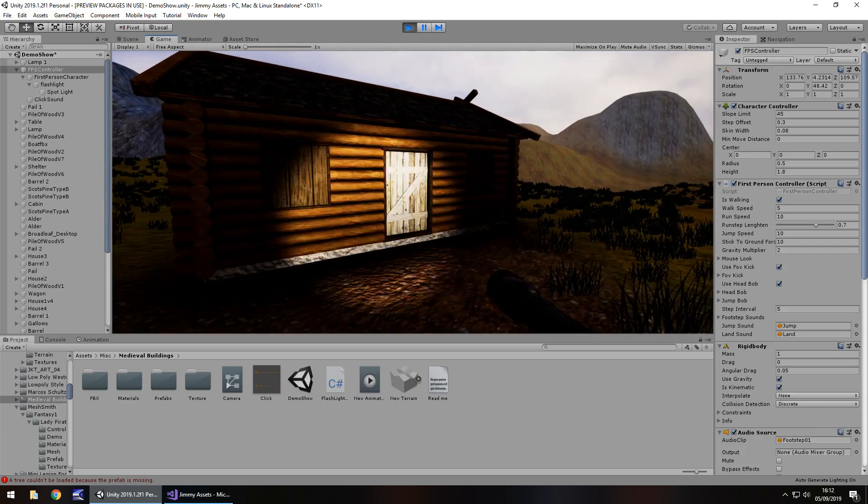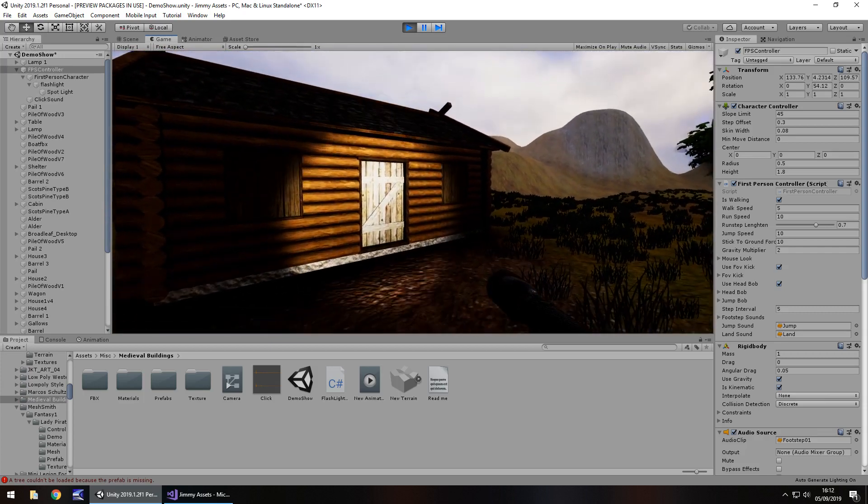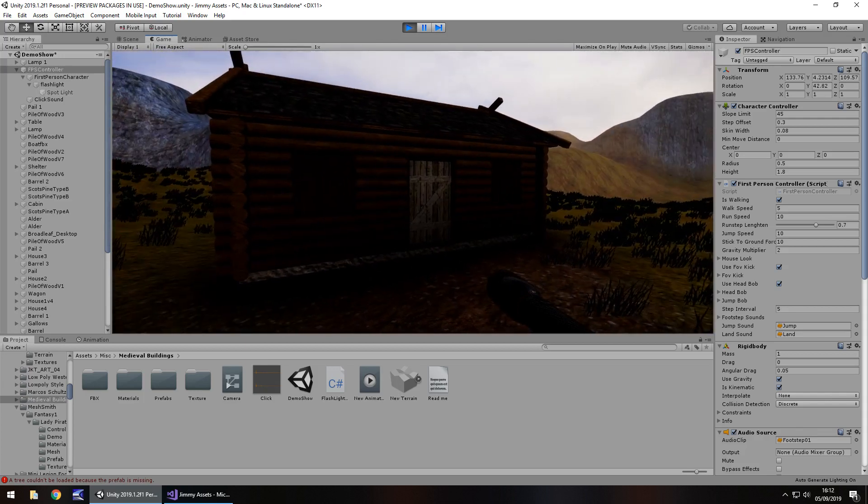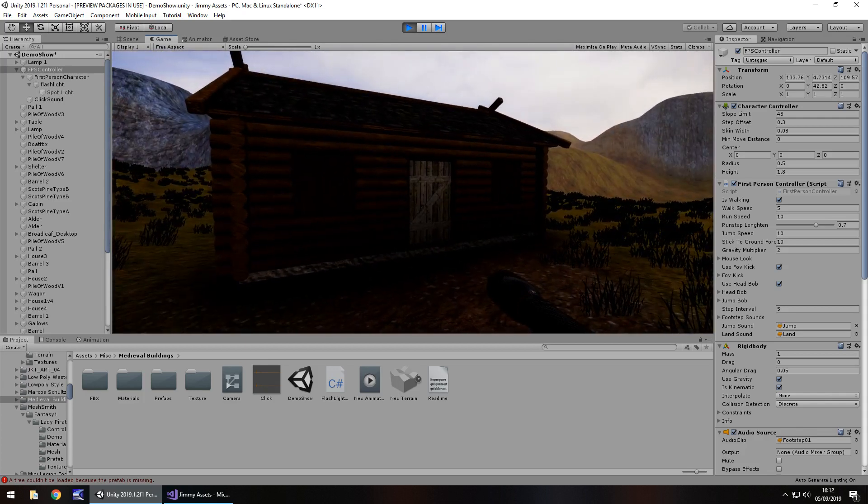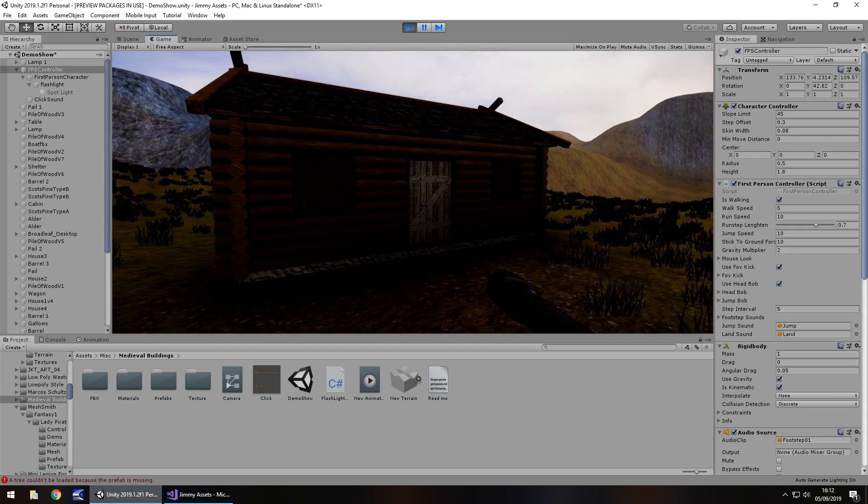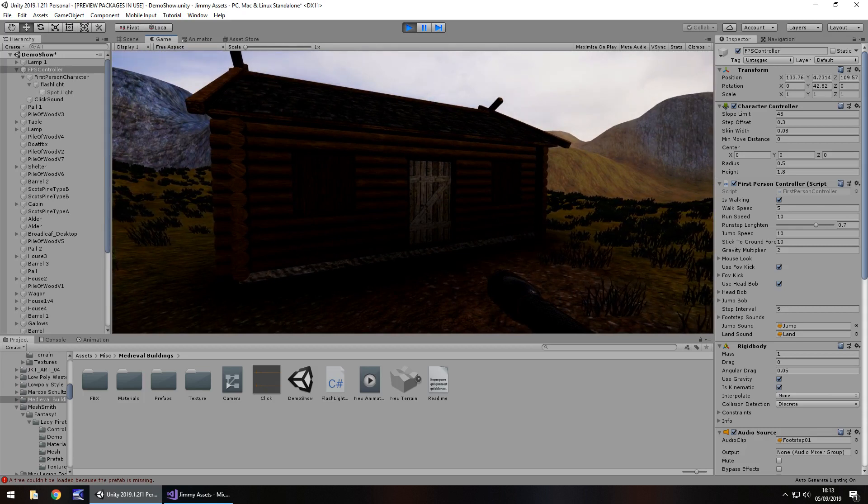So it's as simple as that to create a spotlight or rather a flashlight with a spotlight in Unity. Hope that's helped guys. And yeah, thank you very much for watching.